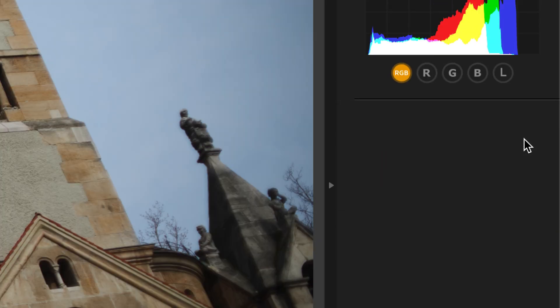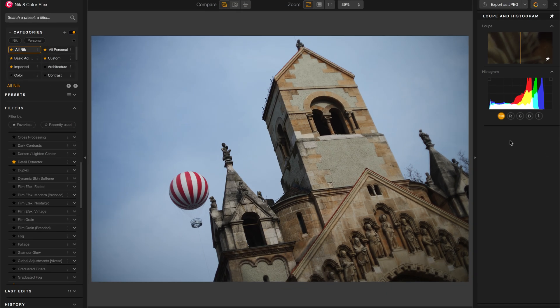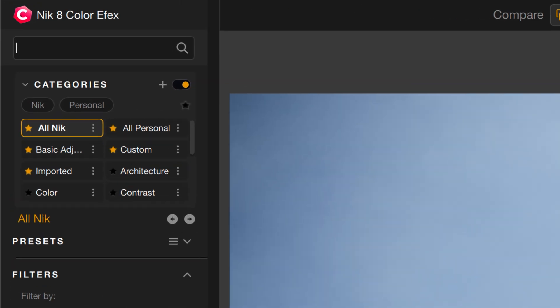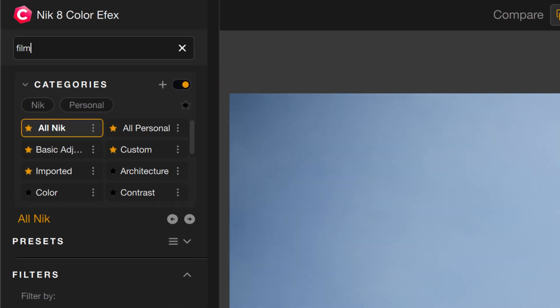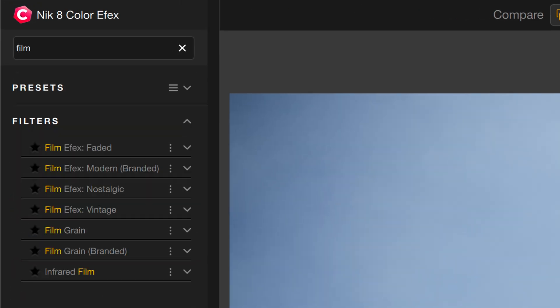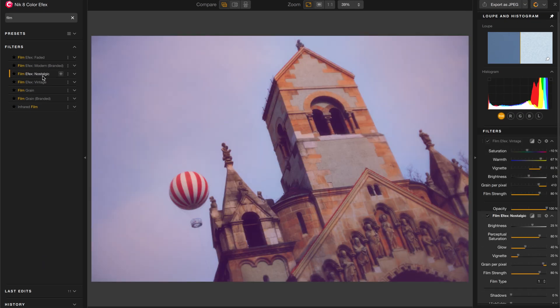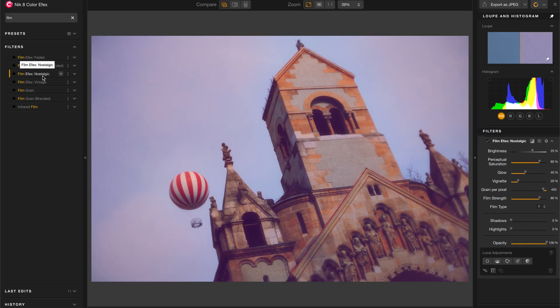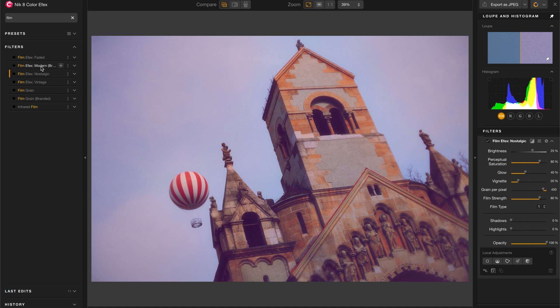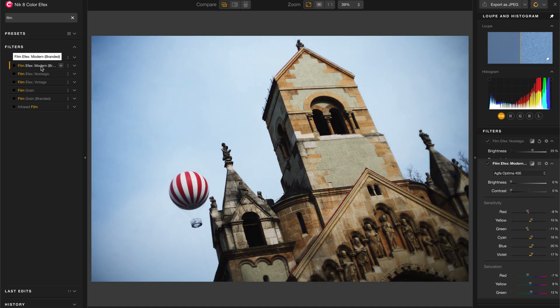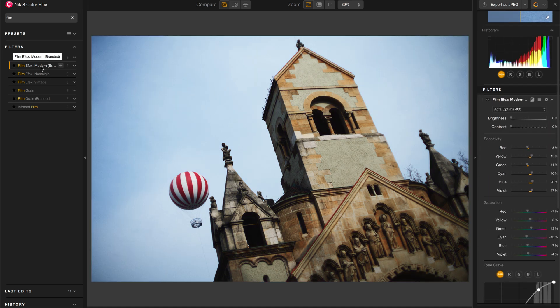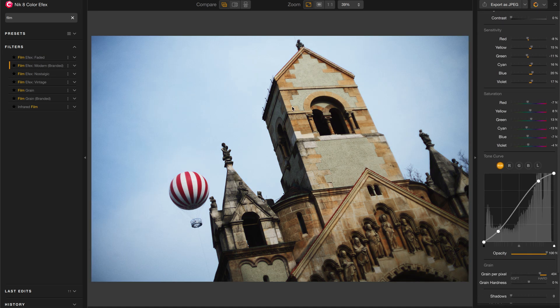Now let's make this image something cool. I want to add a film look to it, so I'm going to go into the search tab and just type in film to see what I've got. There's a bunch of different film effects in here. There's Film Effects Vintage and Nostalgic and these all look fantastic, but my favorite is here under Modern Branded.